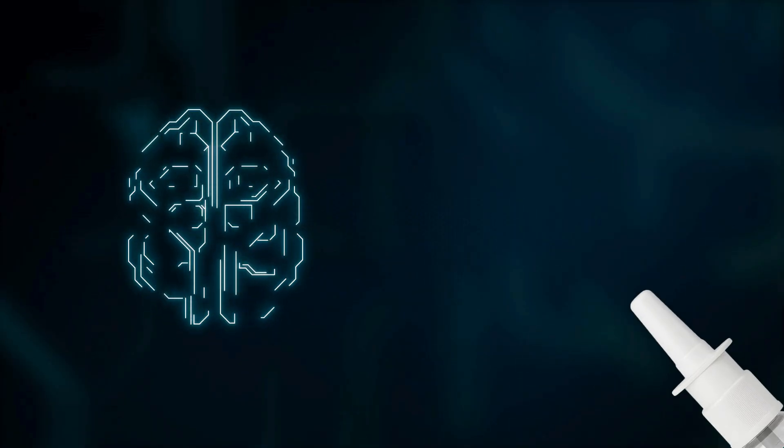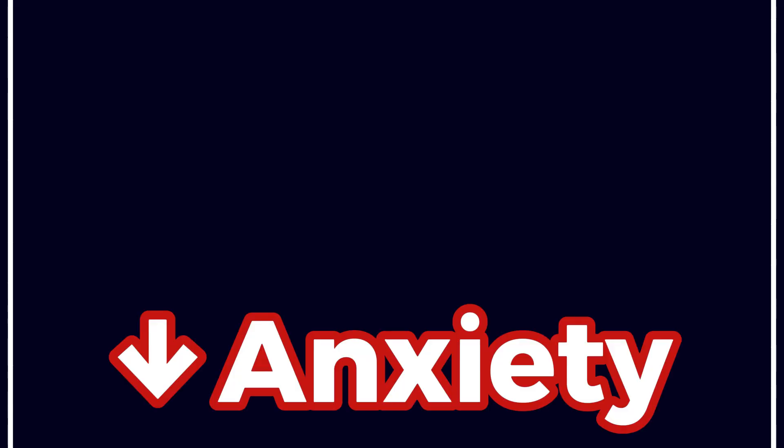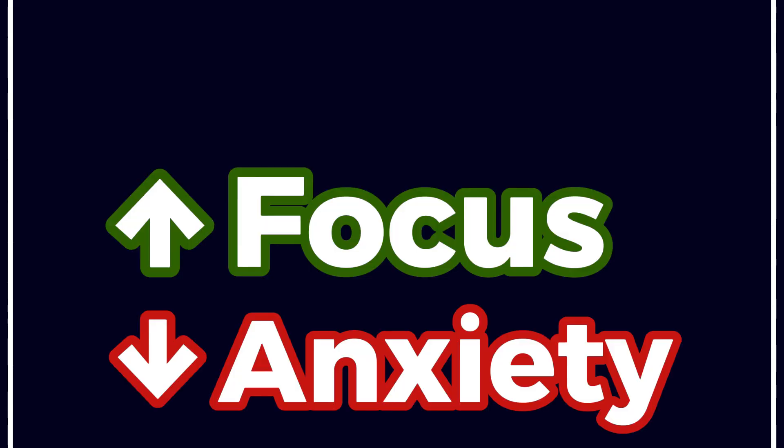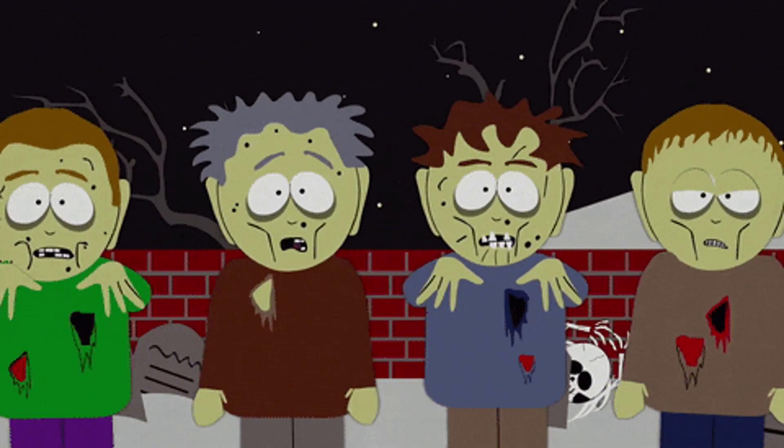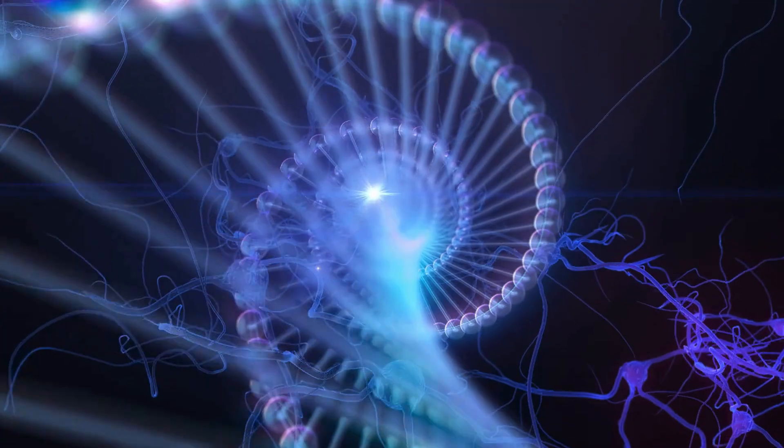Solank, a nootropic peptide born in Russia's hidden laboratories. It was designed to reduce anxiety and improve focus without turning you into a zombie. Think of it as Semax's chill cousin who did a psych degree instead of joining the military.